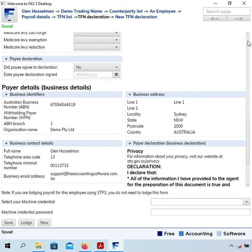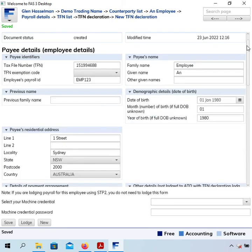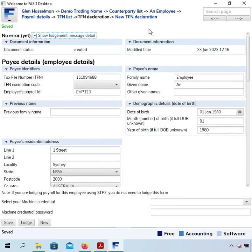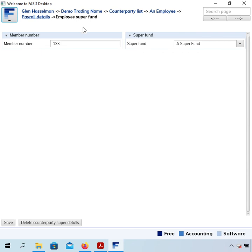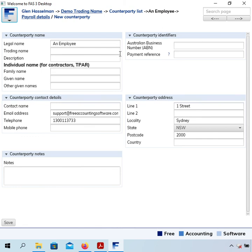To summarize, we have now set up the employee. We've set up the TFN declaration. We've got the payroll details there with the rate of pay. We've got the super fund set up. And we've got the basic information of the employee which is the same as all counterparties have on the main page. That completes the setup of the employee. I hope this video has been useful and thanks for watching.